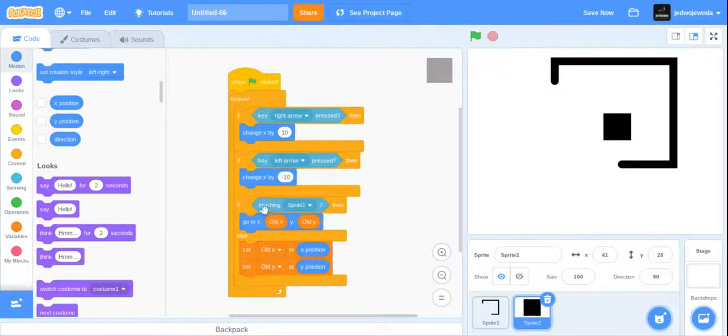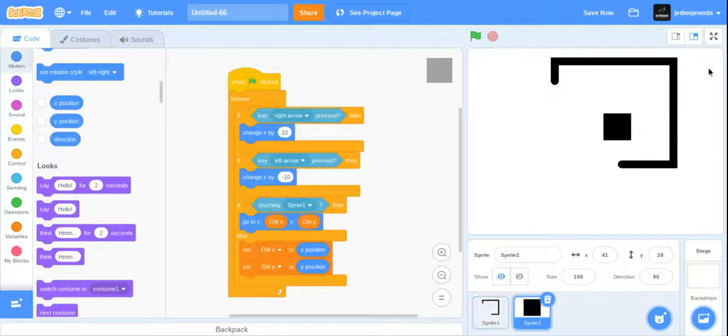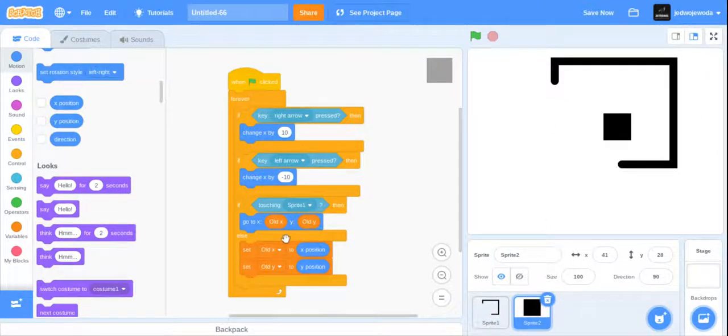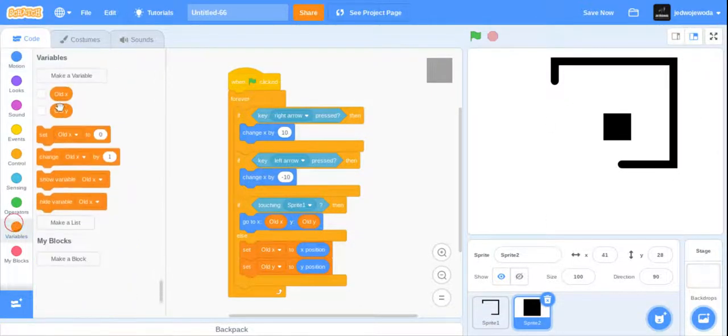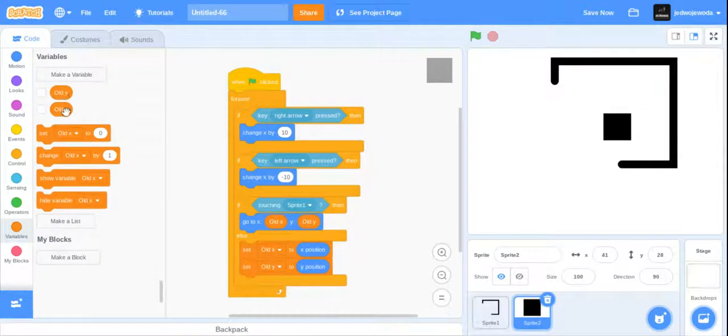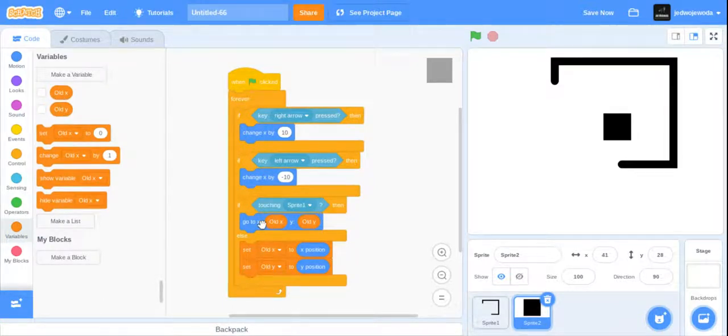And then we're going to make two variables: old_x and old_y. And if touching is right, we're going to go to old_x and old_y. But if we're not touching, we're going to constantly set our current position to that, so as soon as we touch it we're just going to stay in that position till we're not.